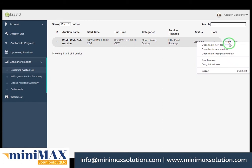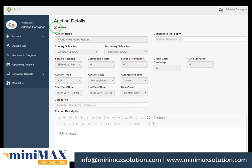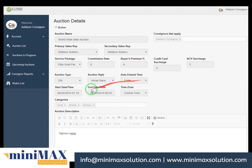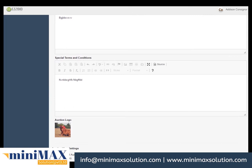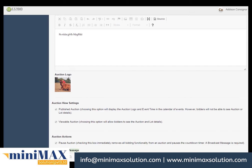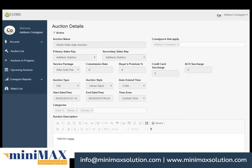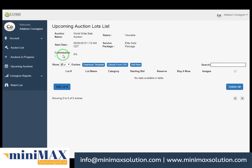Clicking detail tabs and lot tabs shows auction details including active, check-in box, auction name, consignor that applies, primary sales representative, secondary sales representative, service packages, commission rate, buyer premium percentage, credit card surcharge, ACH surcharge, auction type, auction style, auto extend time, date, start and end time, time zone, category, auction description, notes, special terms and conditions, auction logo, auction view settings, auction actions, and broadcast messaging. In lots details you can see auction name, status, start date, service packages, commission, number of lots, lot name, category, starting bids, reserves, buy it now, images, and search filter.